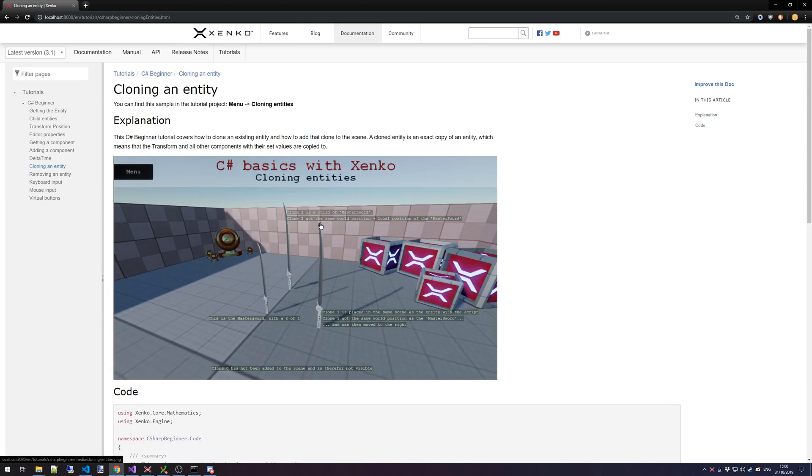At a later moment, every single tutorial will be accompanied with a YouTube video explaining the code step by step and how you can use this together with Xenko.